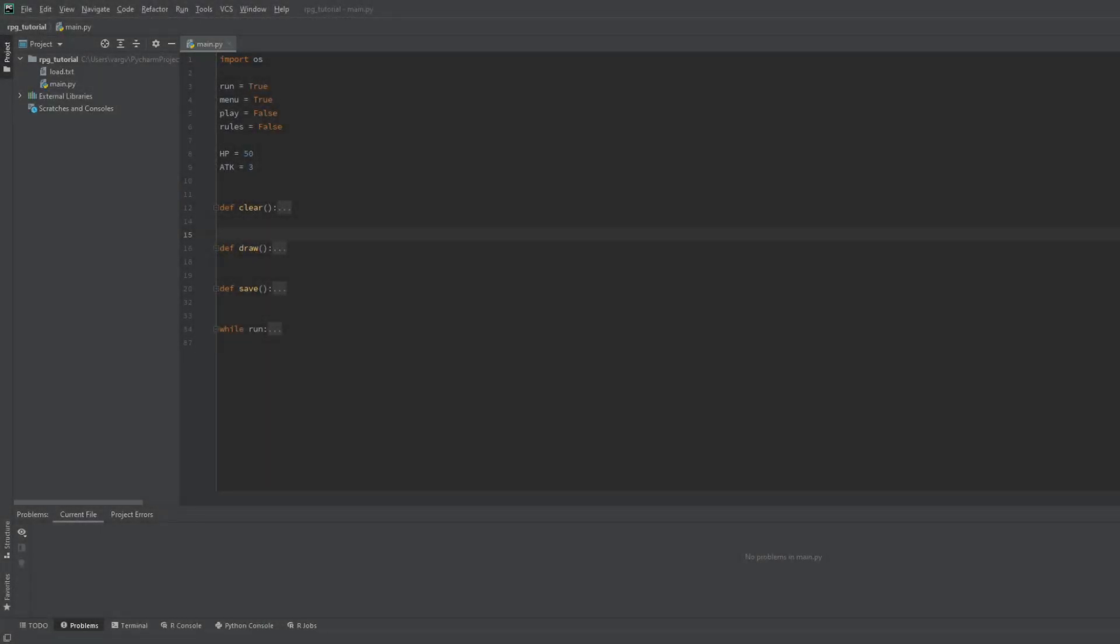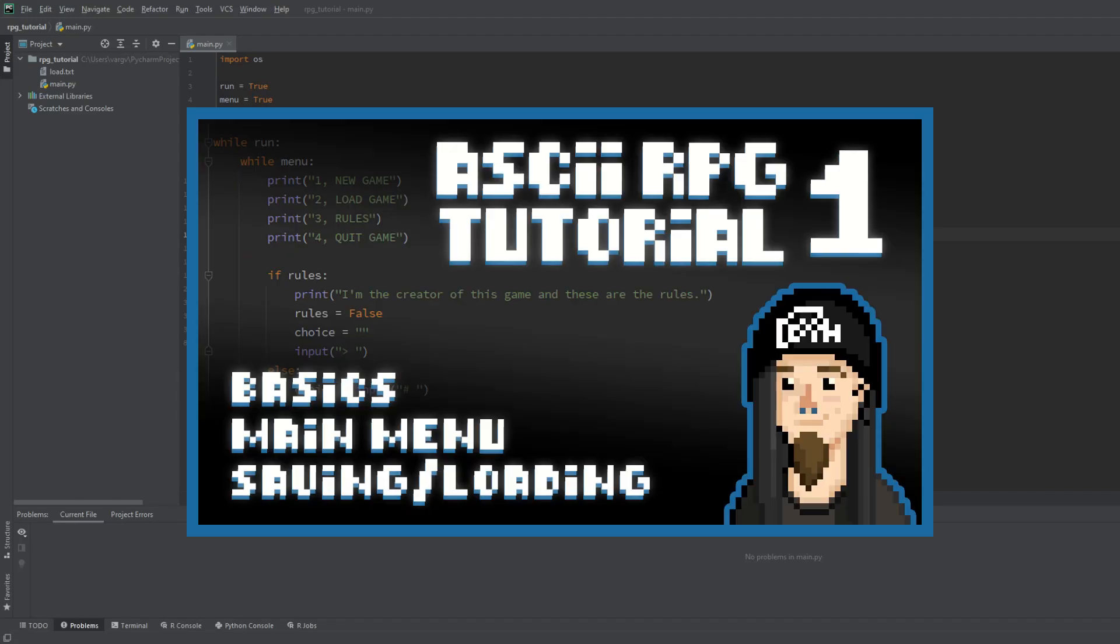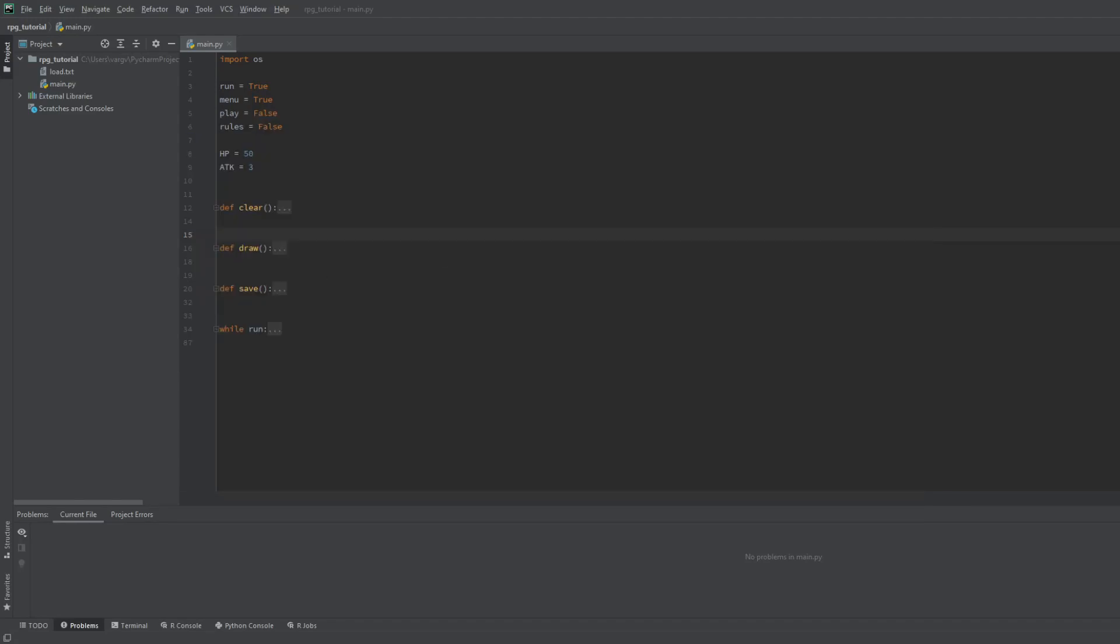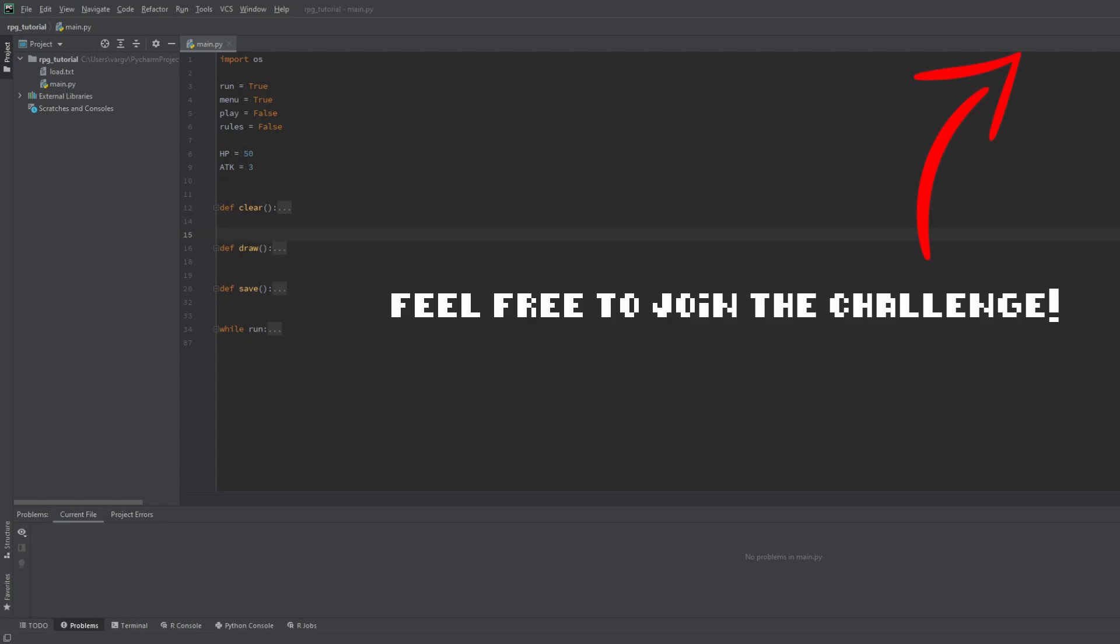Hey guys! Welcome to the second part of my ASCII RPG tutorial. If you haven't seen the first one, I highly recommend it. And also don't forget that you might take part in my challenge. Now let's see where we left off.